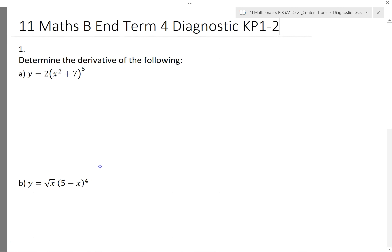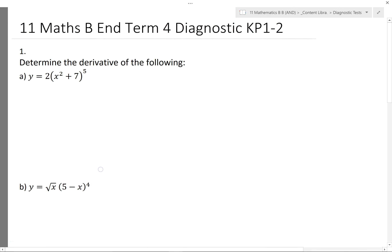Here are the solutions to the end-term diagnostic. First question: finding the derivatives. For the very first question we'll be applying the chain rule, because there's a function inside another function.